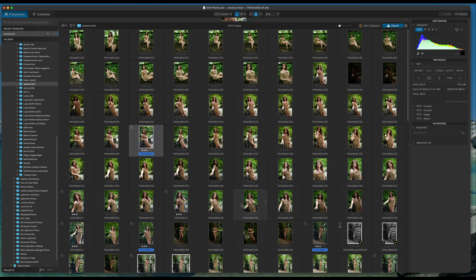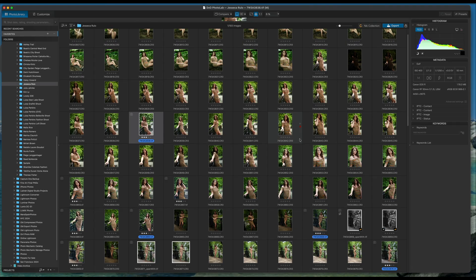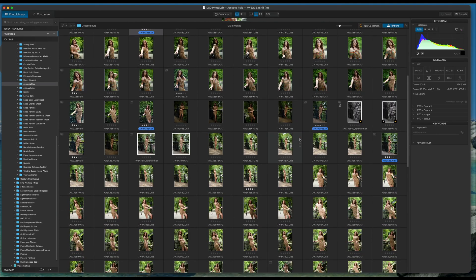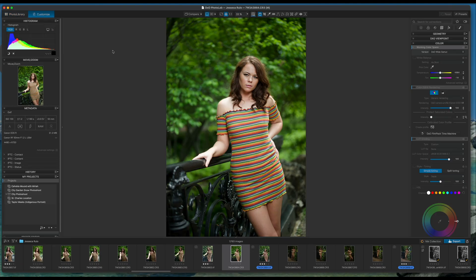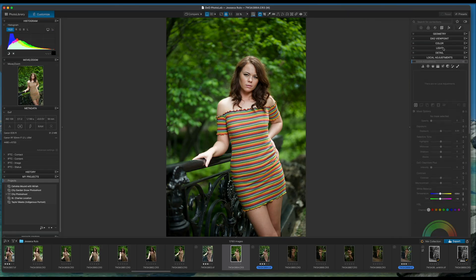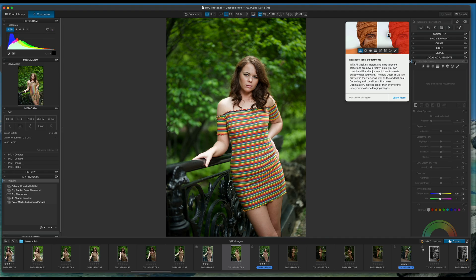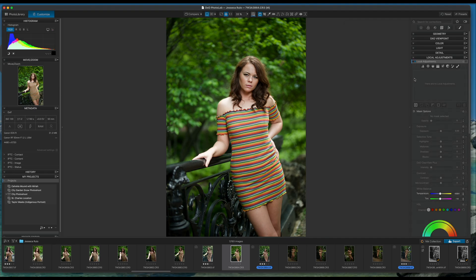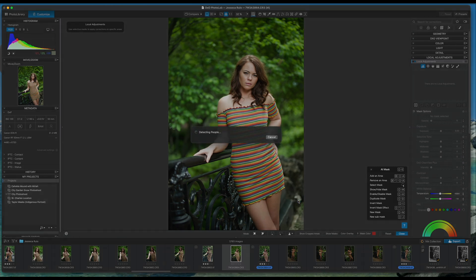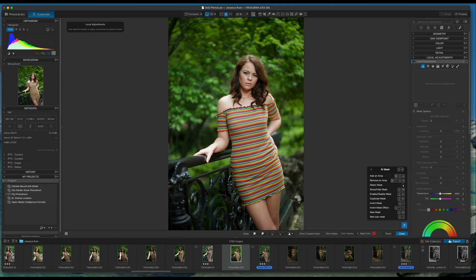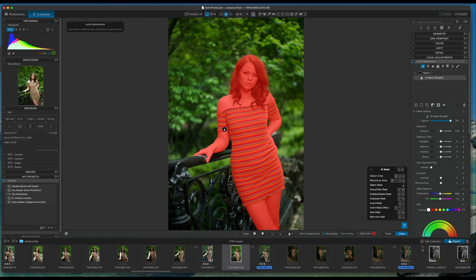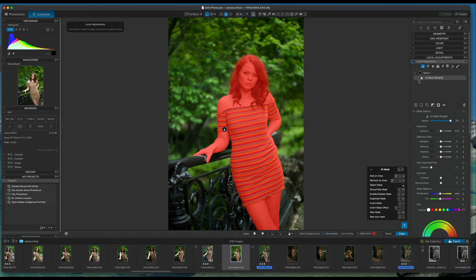Now let me go ahead and just choose a photo really quickly to show you the new masking that they actually have. And in here we're going to go down to local adjustments. I'm going to turn it on, and I'm going to click on here for the AI features, for the AI mask. And if I go in here and tell this to select people, you will see that it did an extraordinary job in selecting. There's no halos. It selected the hair extremely well.